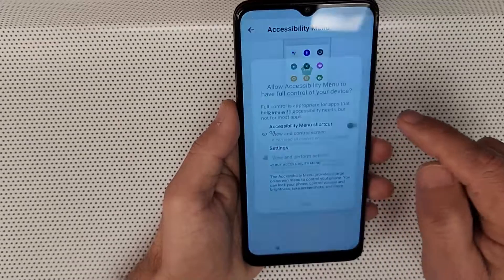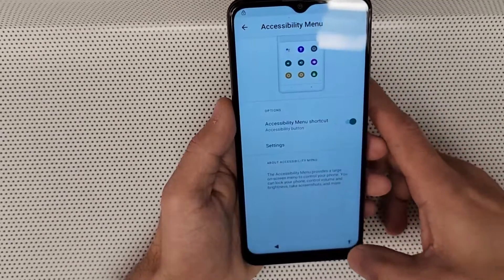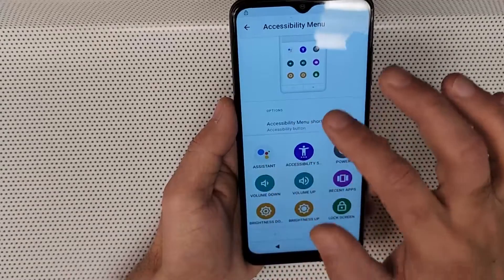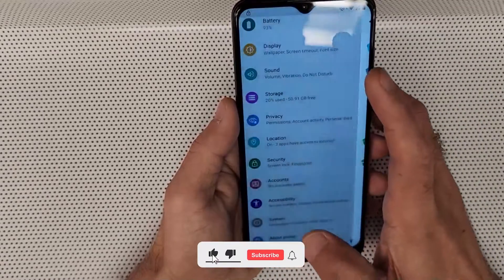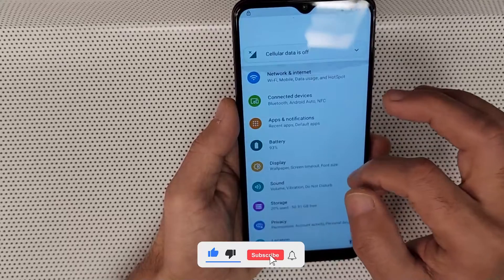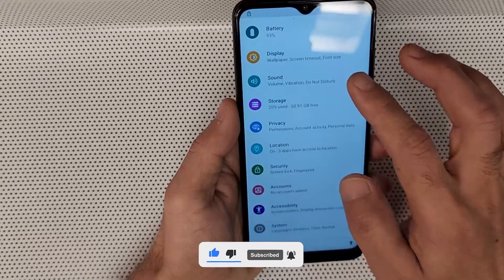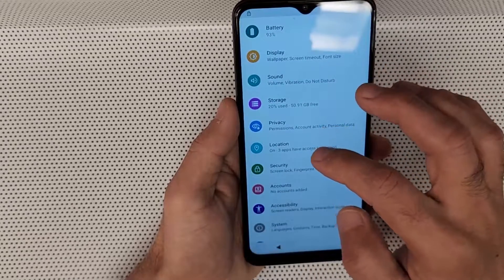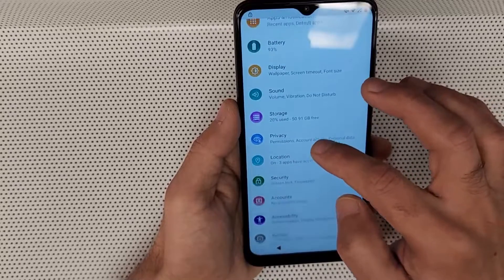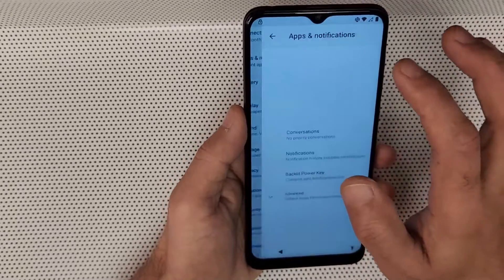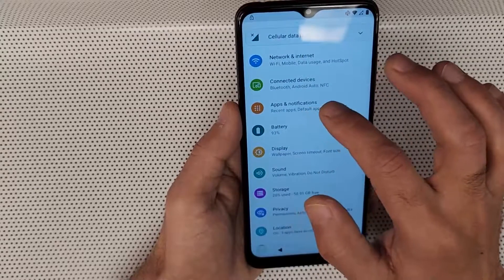You should now see the accessibility menu icon on screen — we need this for Google Assistant. Go back, and the second thing you need to do is find 'Apps and Notifications' and tap on that.